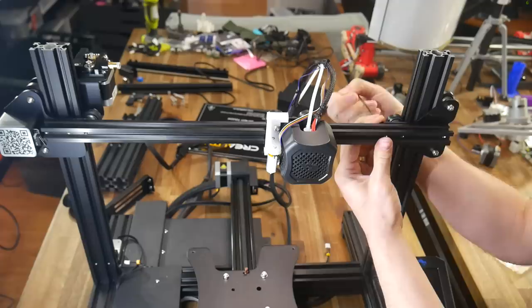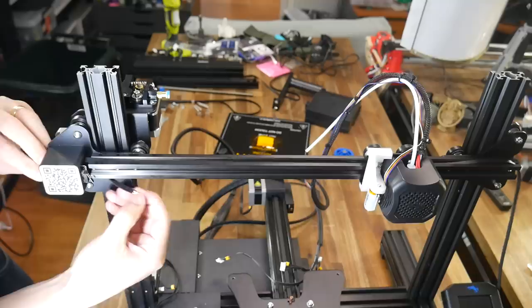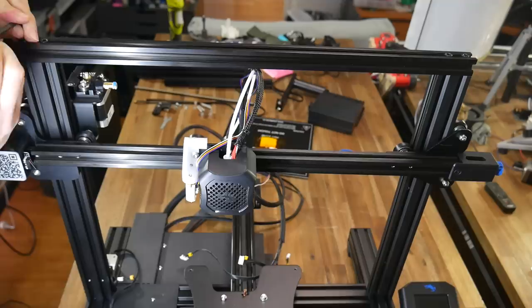Around this time in the instructions, there's a detailed procedure for making sure the frame is square. If I showed you this, you might fall asleep, but obviously it's a good idea to follow these steps, to minimize the risk of print quality problems later on.